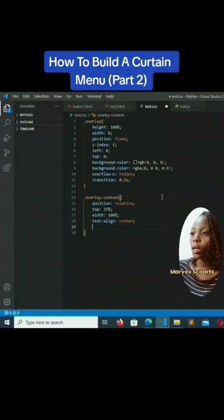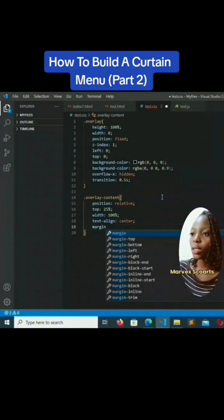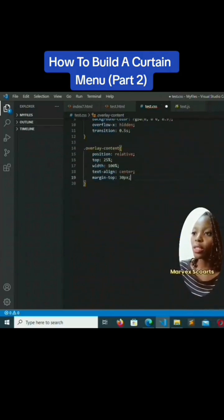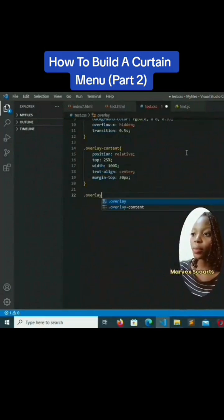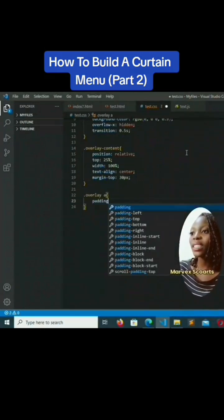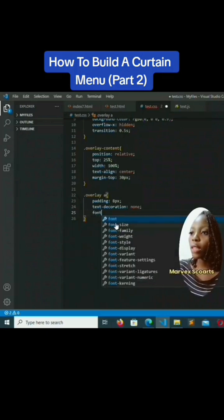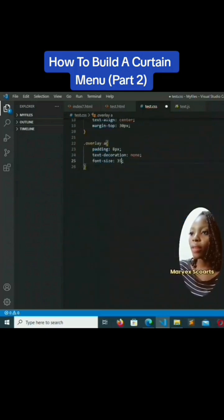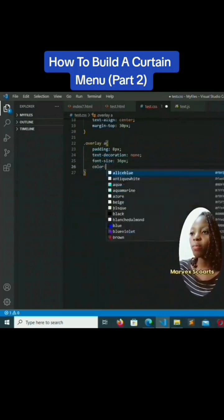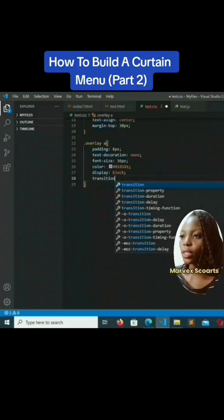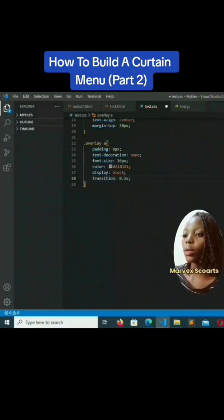We'll also add margin-top of 30 pixels. For the overlay anchor tag, padding will be 8 pixels, text-decoration will be none, font-size will be 36 pixels, color will be #818181 — a kind of ash gray — display will be block, and transition will be 0.3 seconds. Save that.